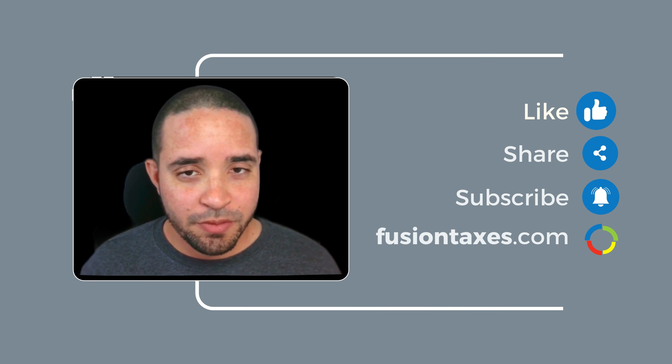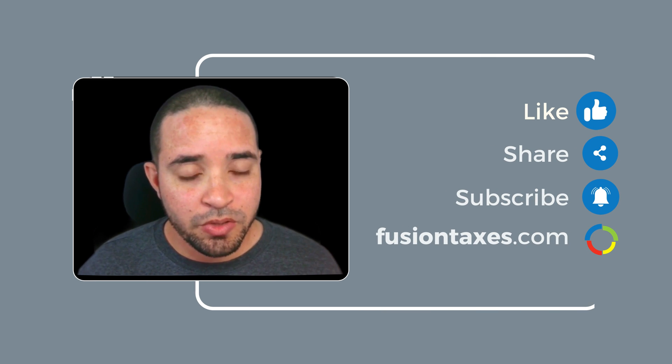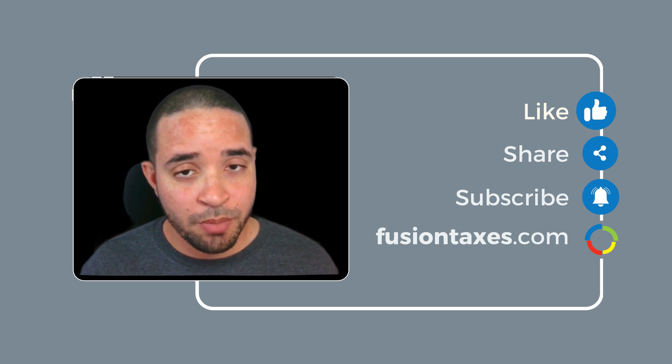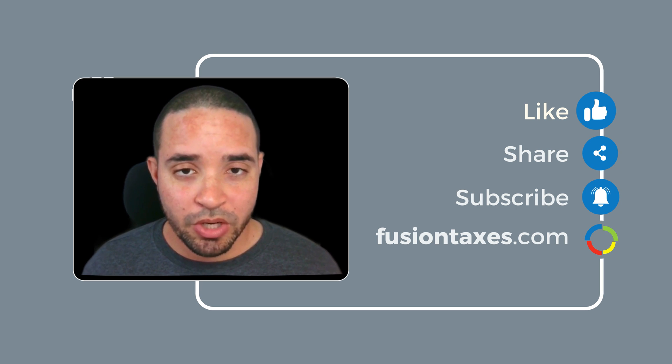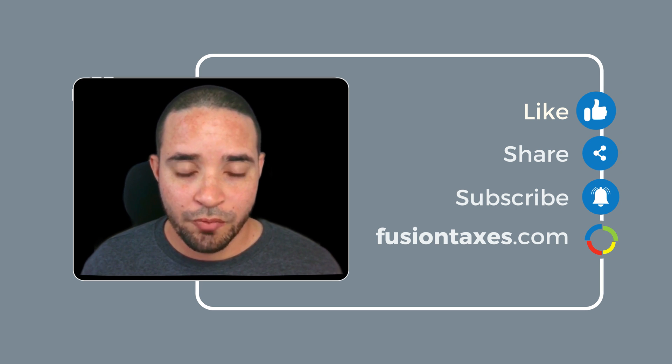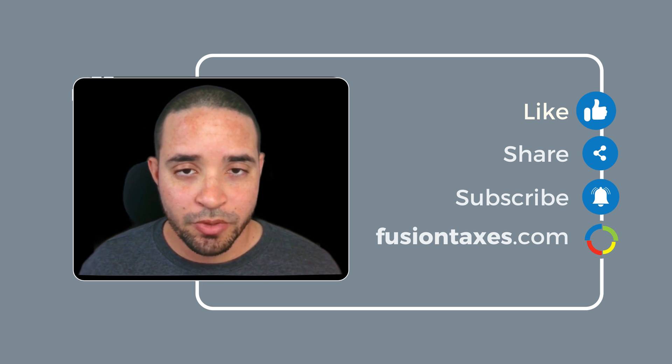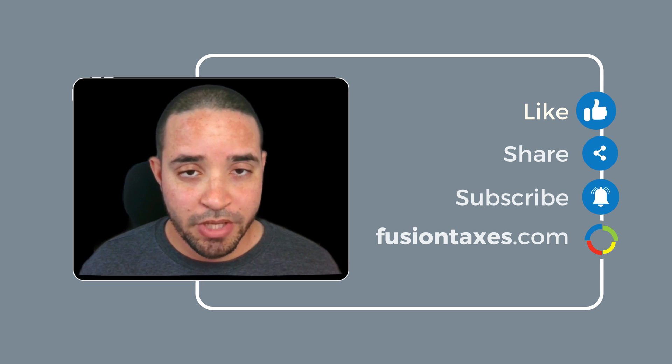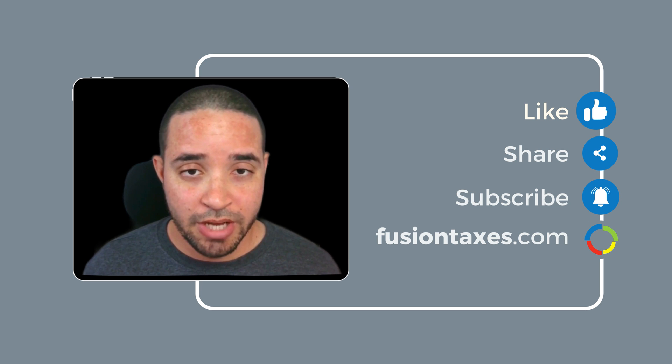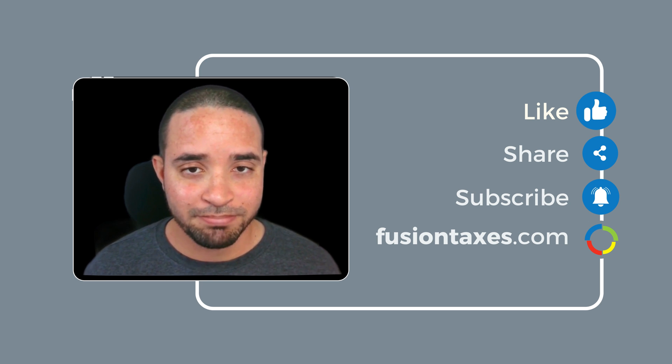Thank you for watching this video. If you found it useful give us a thumbs up and remember you can also find lots of other accounting software tips on our website at www.fusiontaxes.com.